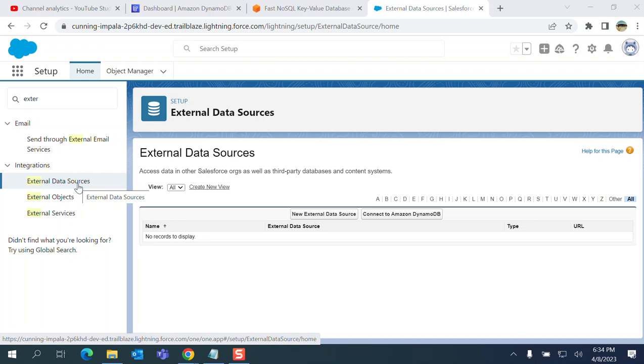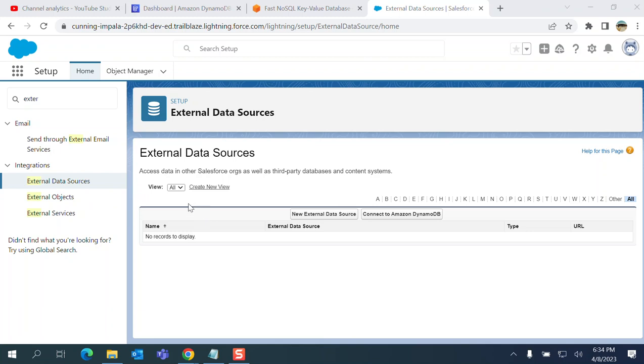Cloud is a cheaper option than Salesforce. You have to go for big objects in Salesforce to put millions of data, but there are some advantages on Amazon as well.